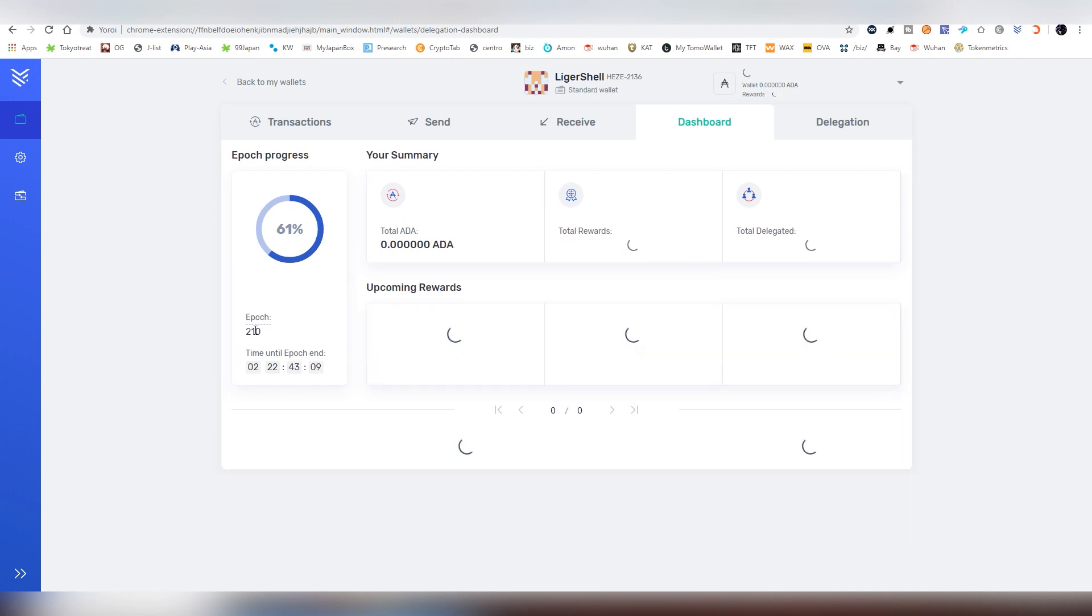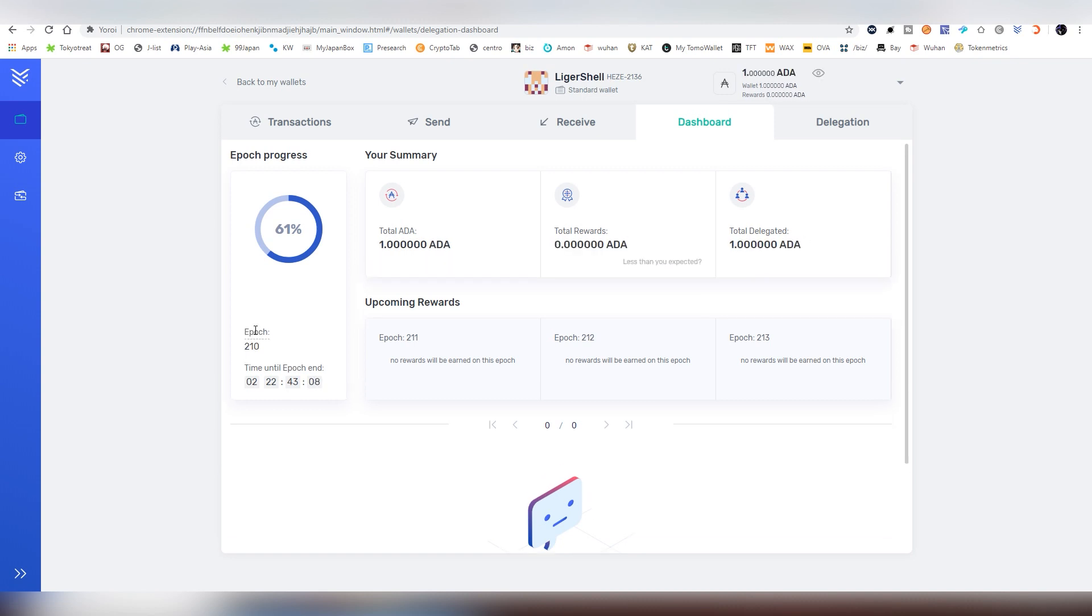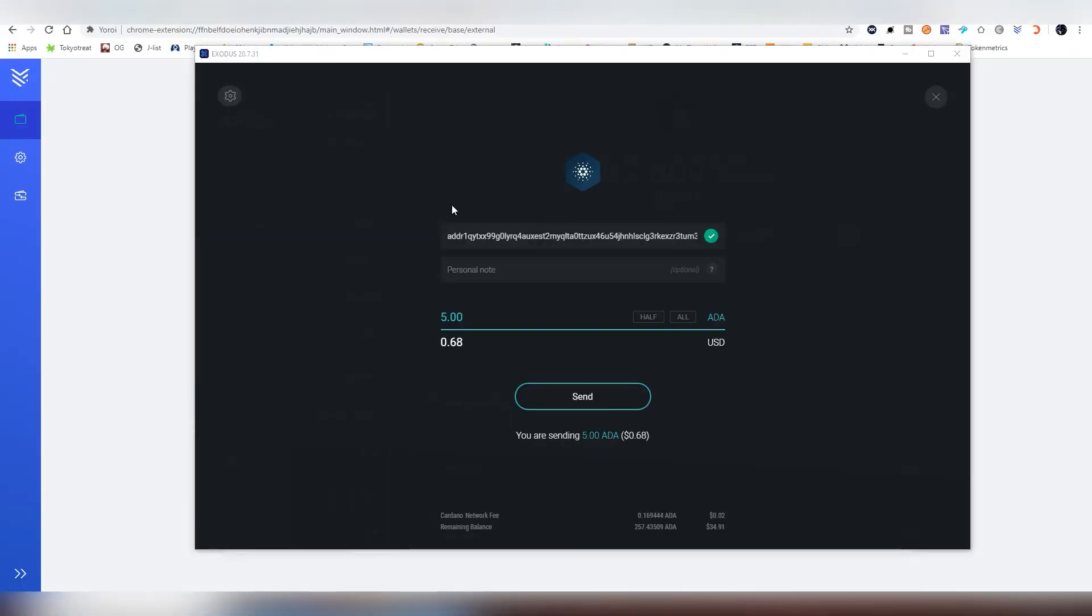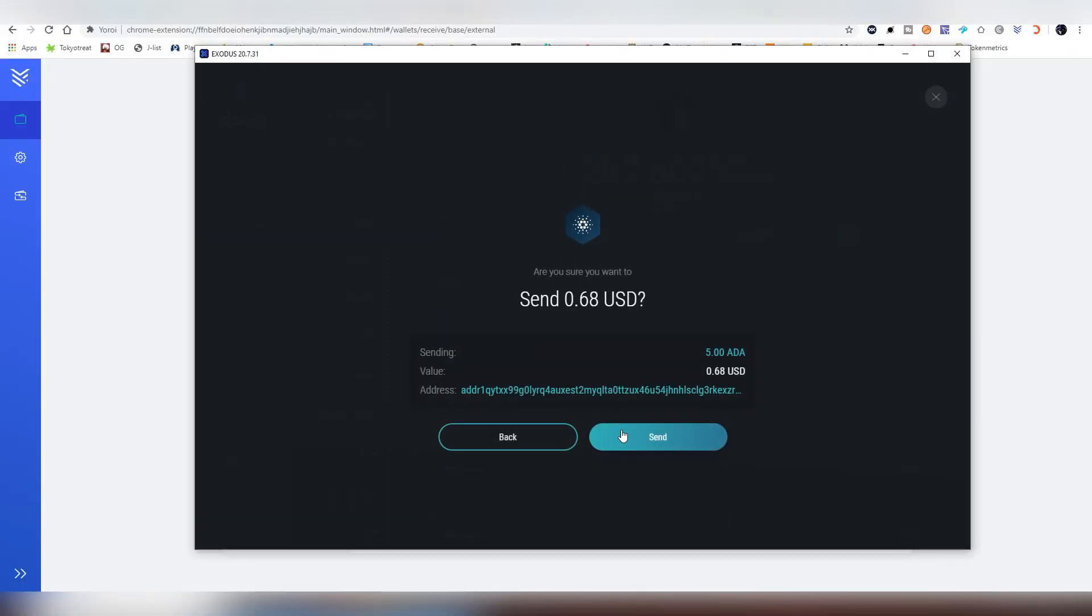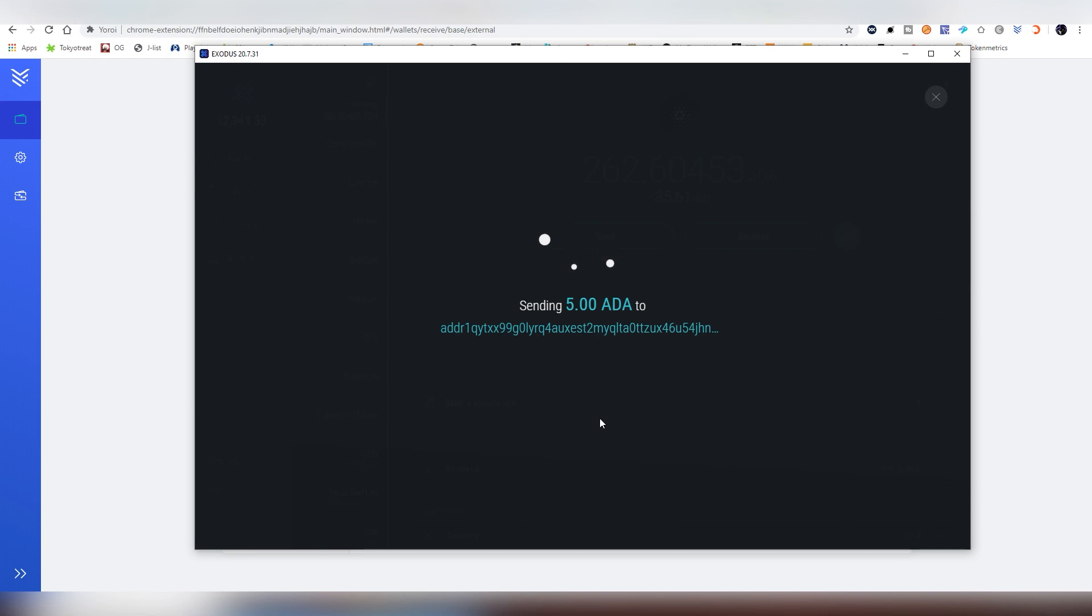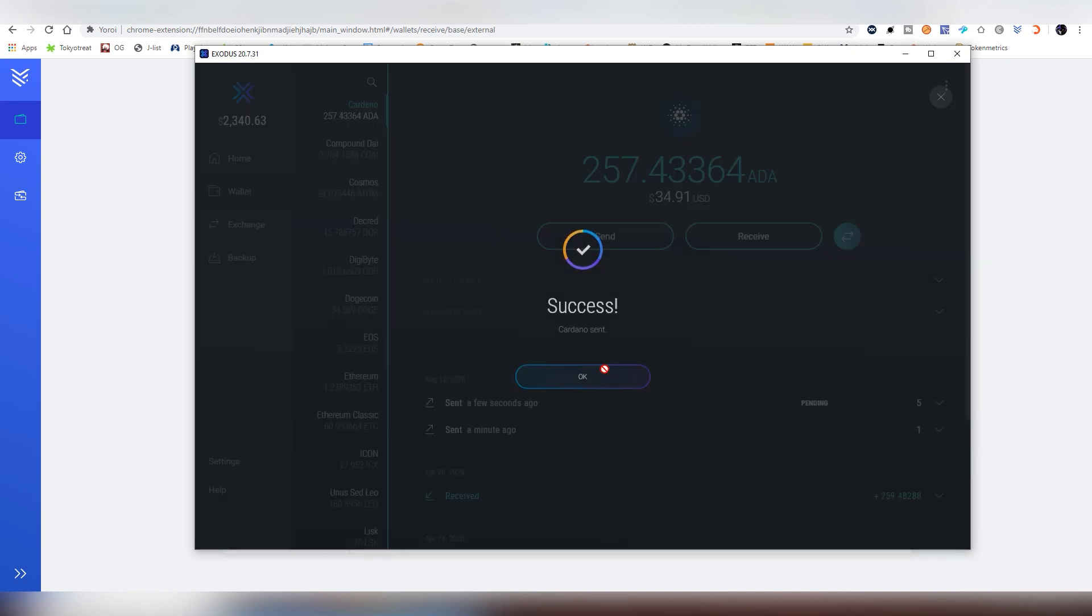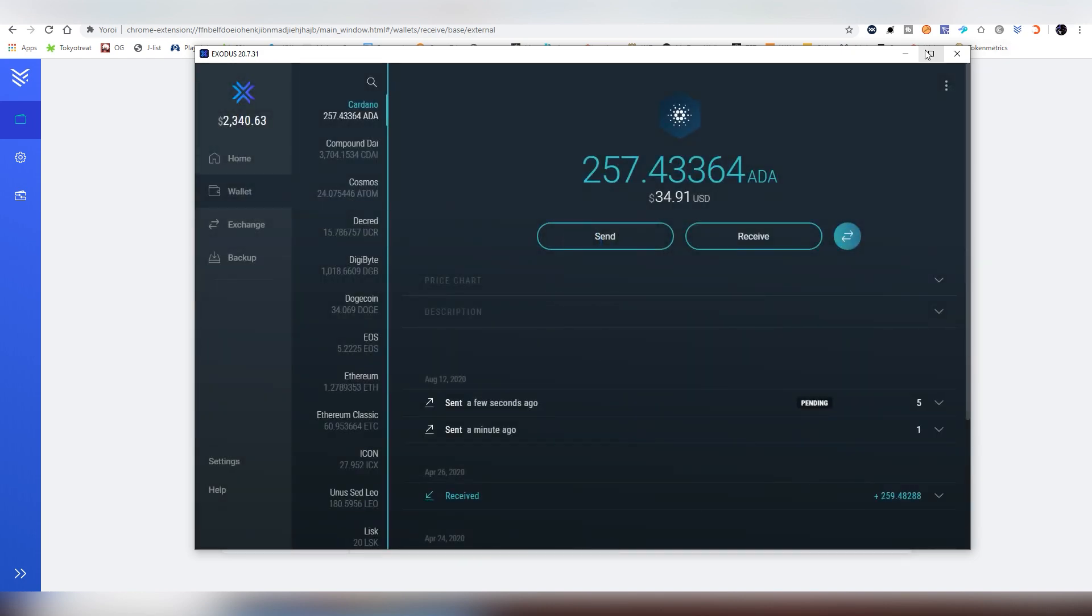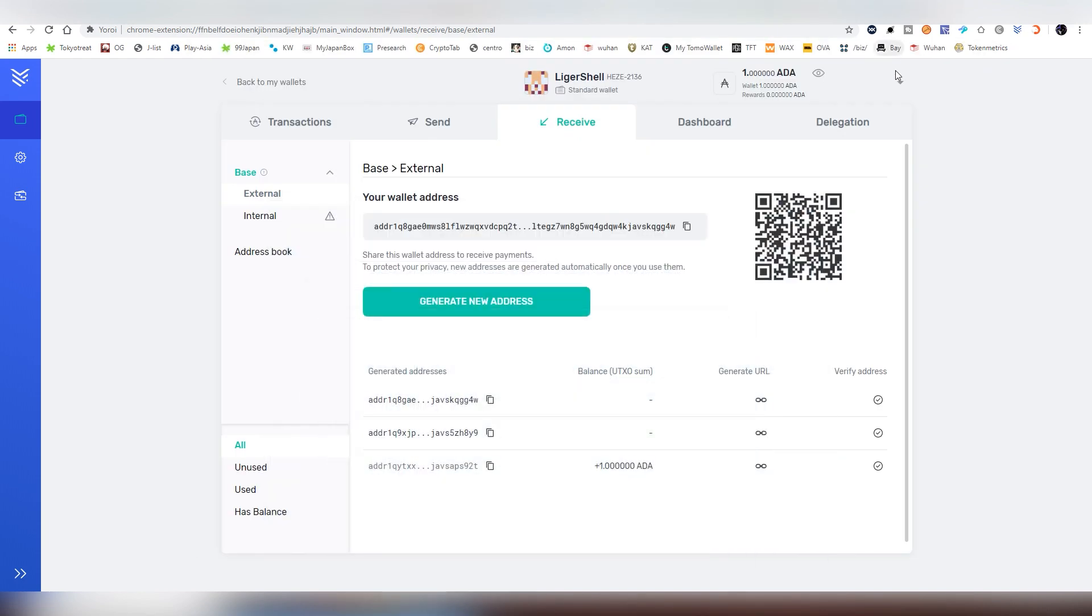Then when the epoch ends, basically after that, you're going to be seeing those rewards. As we see here right now, the one ADA has come out. Now we're going to be sending some more Cardano to the wallet. Click send. Now we're going to be waiting until that Cardano reaches to the actual wallet, and then we can start the actual delegating process.